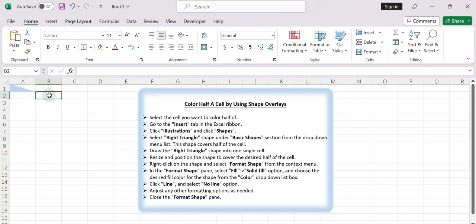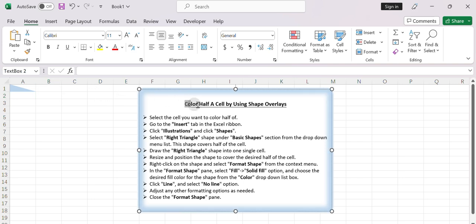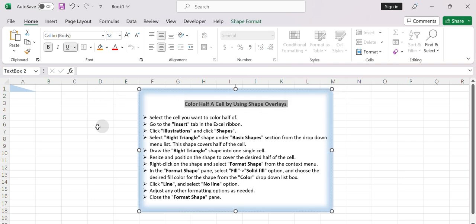Hello everyone and welcome to ExcelHow tutorial series. In today's video, we will learn how to color half a cell in Excel.